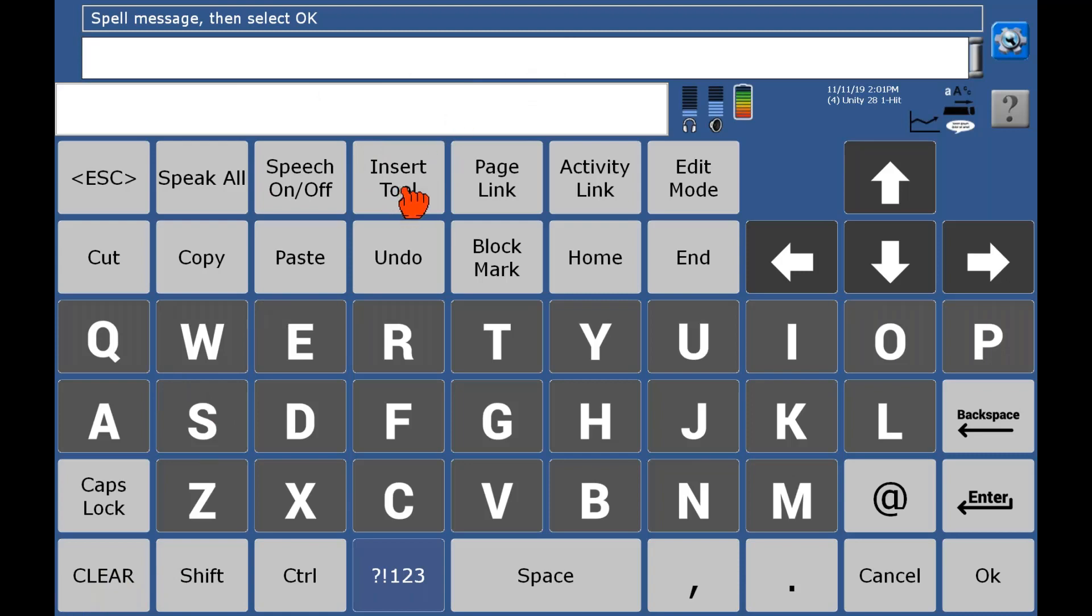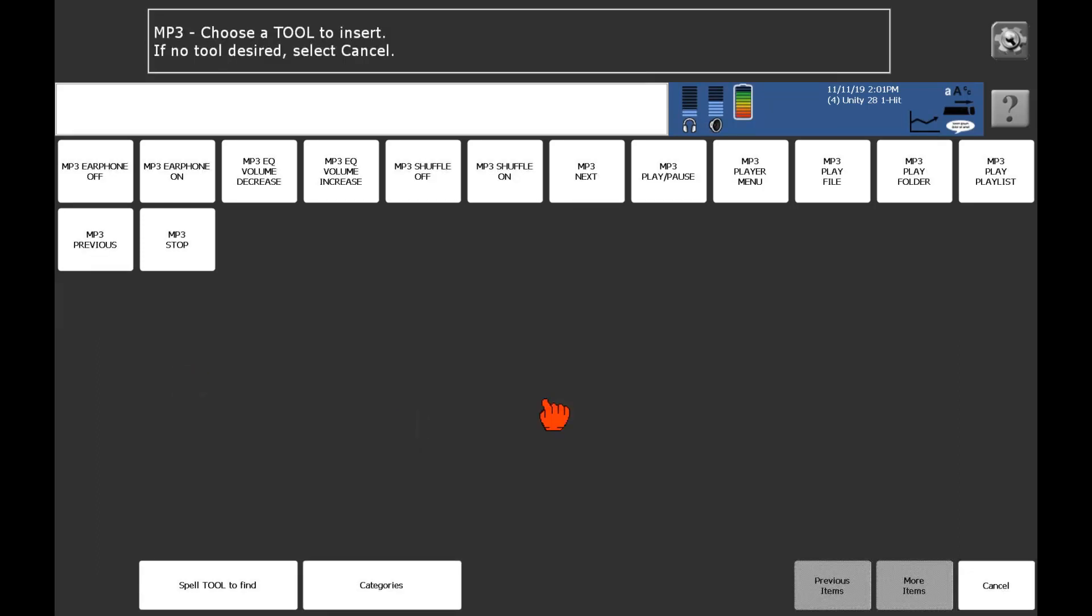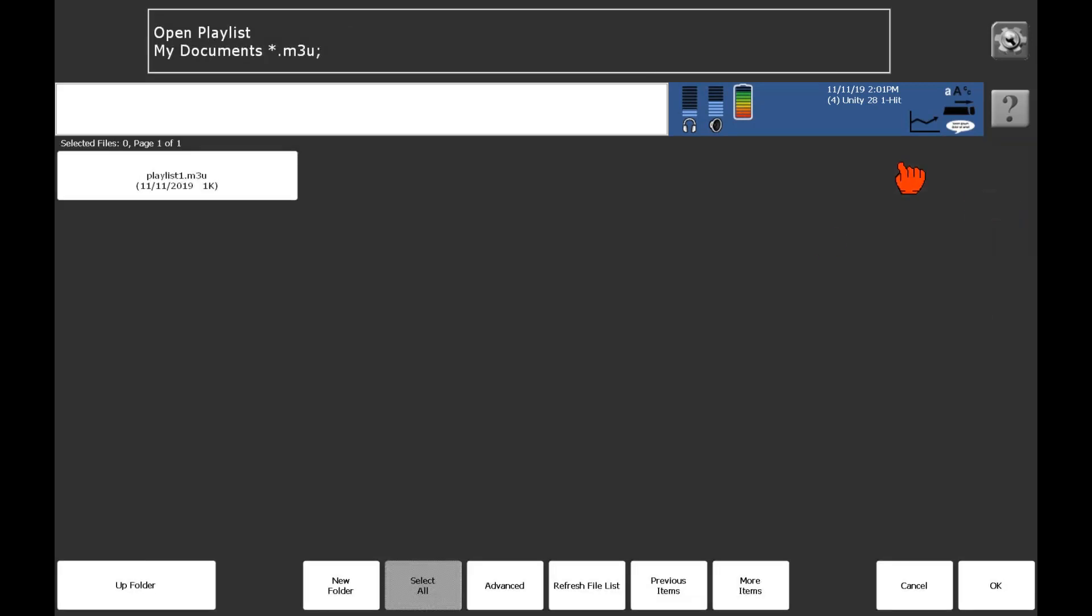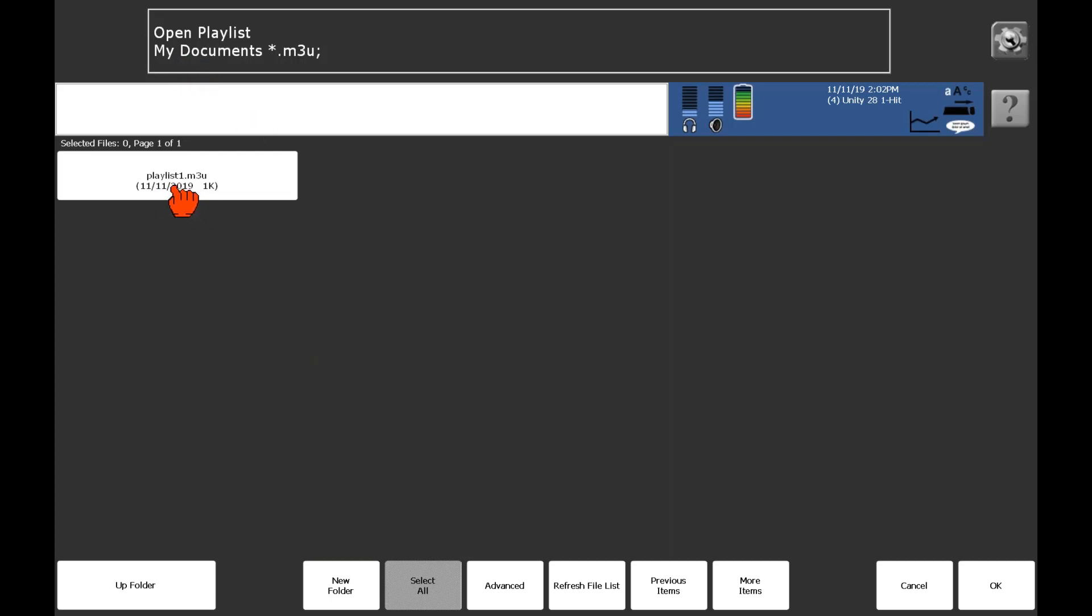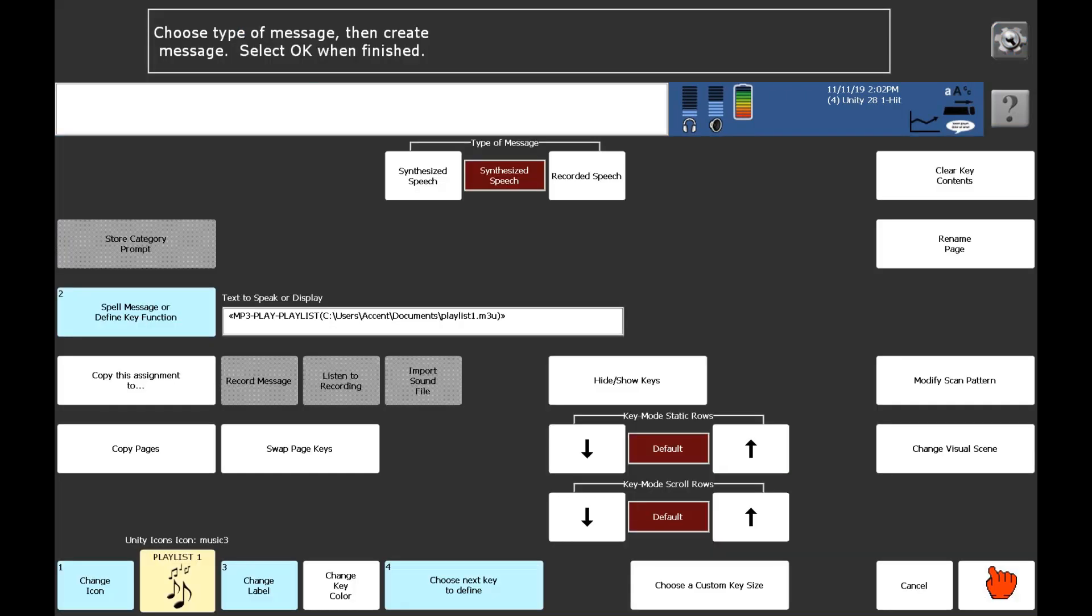And then now we're going to add a tool in there so that it knows to play our playlist one. So I'm going to go to insert tool and then go to this MP3 section for different tools related to the MP3 player. And then I'll select MP3 play playlist, that tool. And then it will jump me into just picking from whichever playlist I have already created. So I've only created one playlist so far. It went right to the my documents where I saved it. I'll select playlist one. And then say okay.